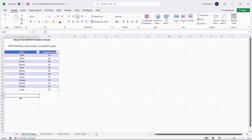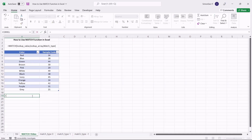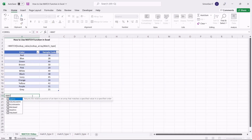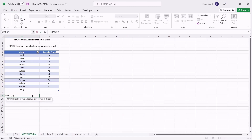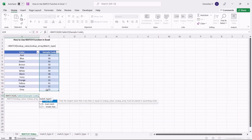Let us now see how to use the MATCH function in Excel with the match type 0. To find the exact match for the particular value, first choose a destination cell. Enter the formula =MATCH and pass the arguments as the value, cell range, and the match type. Press Enter. This gives you the position of the search data.